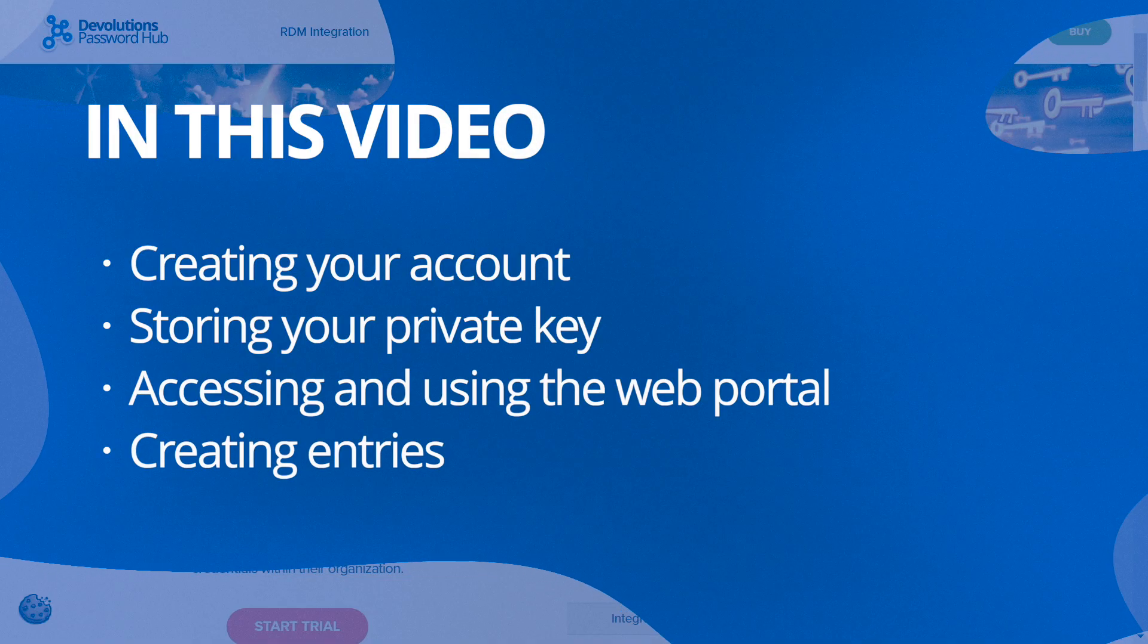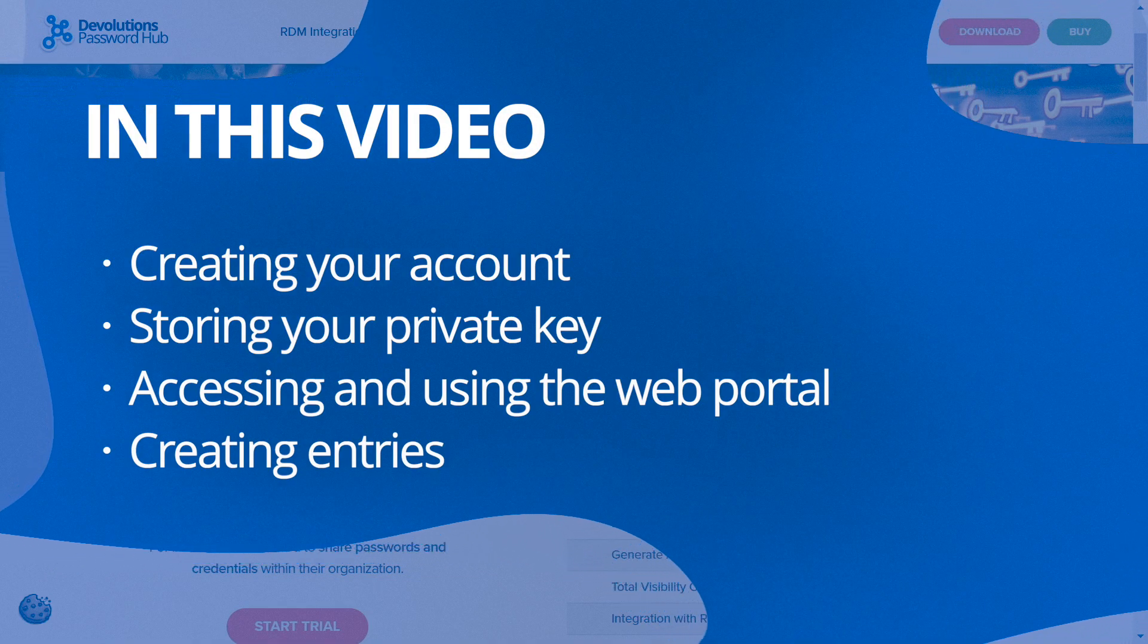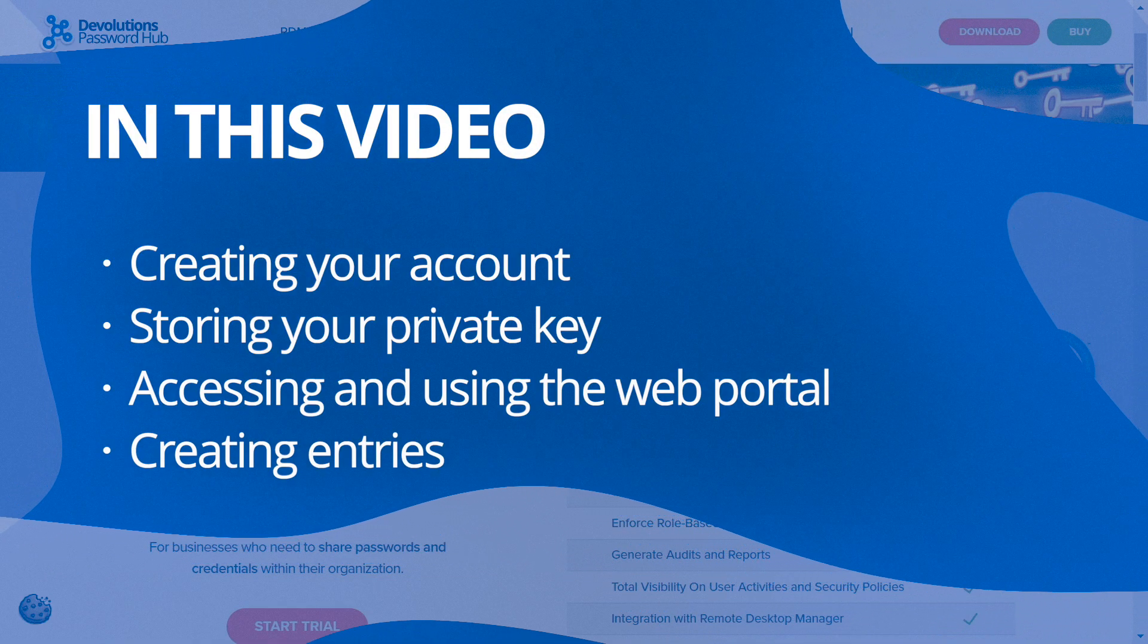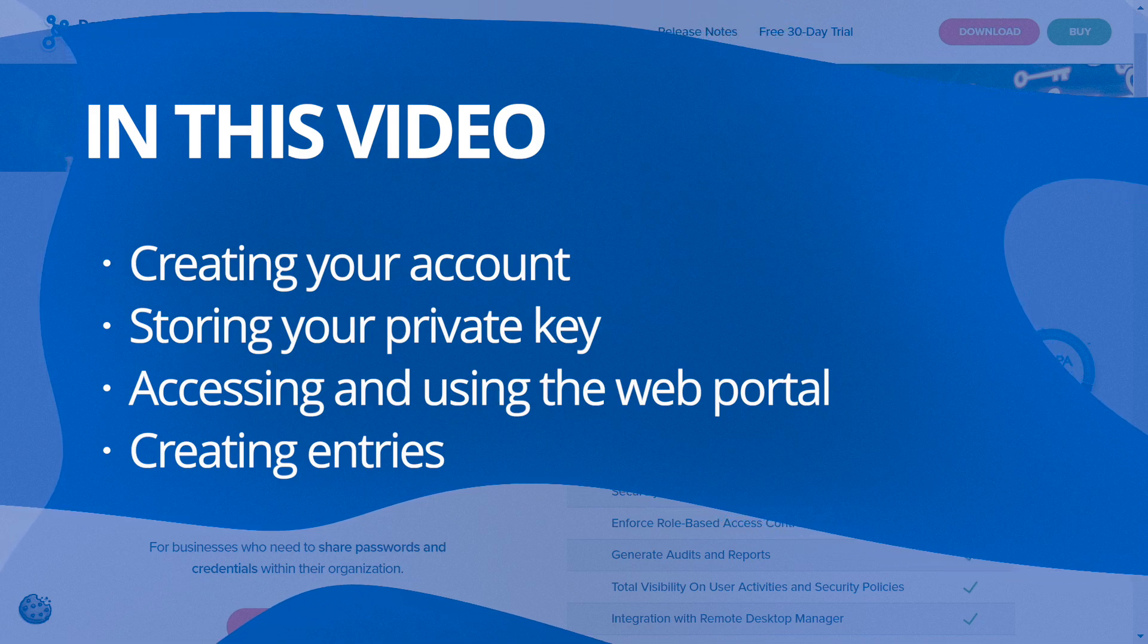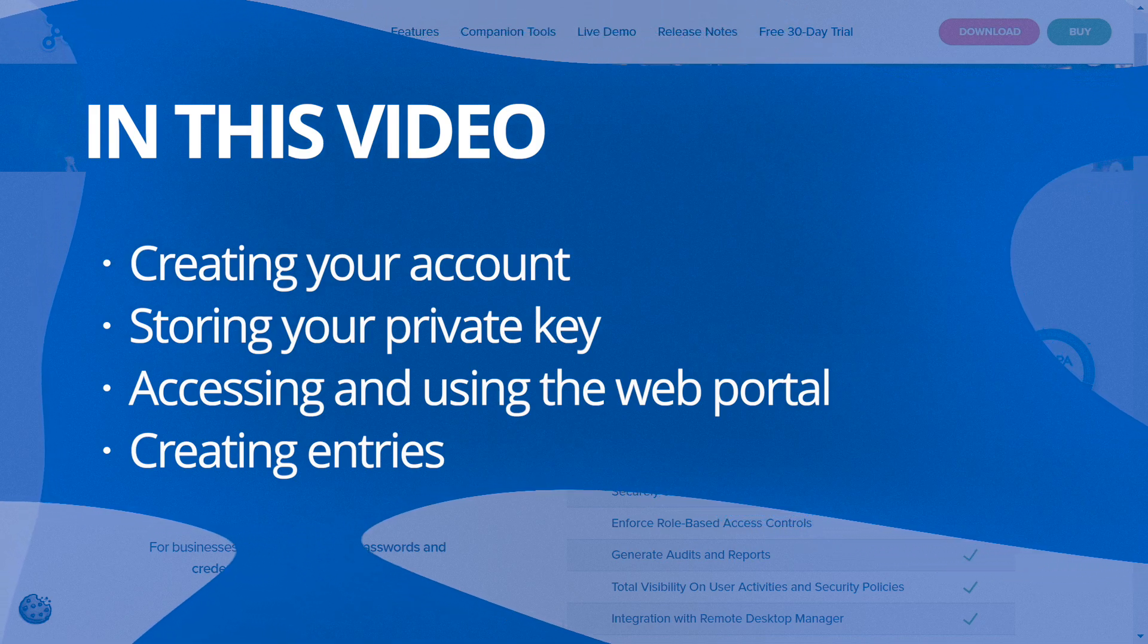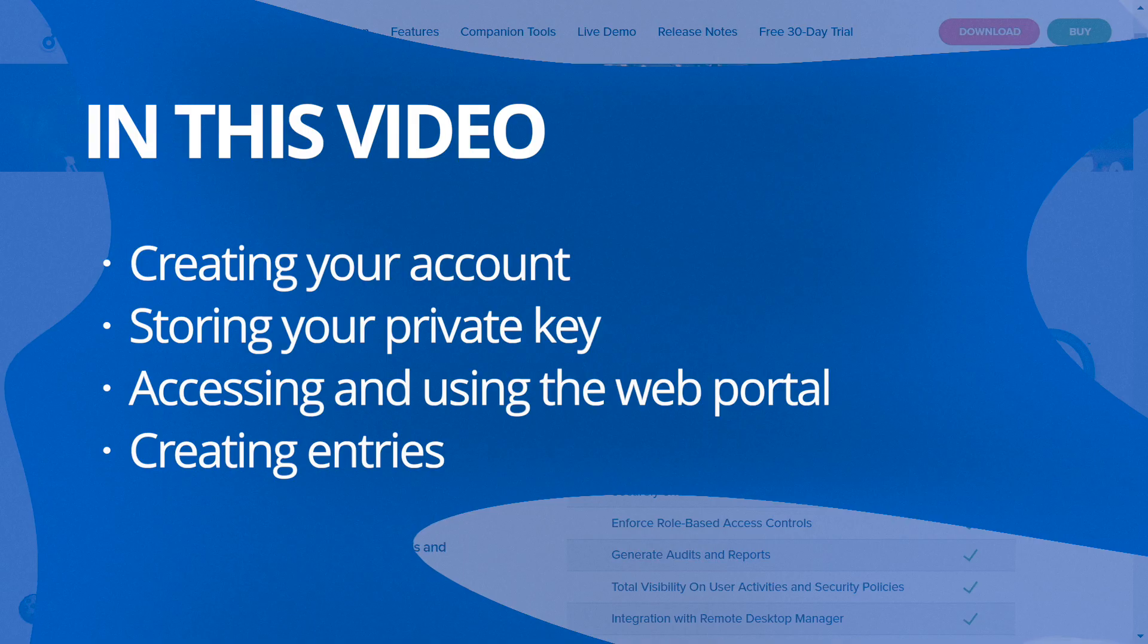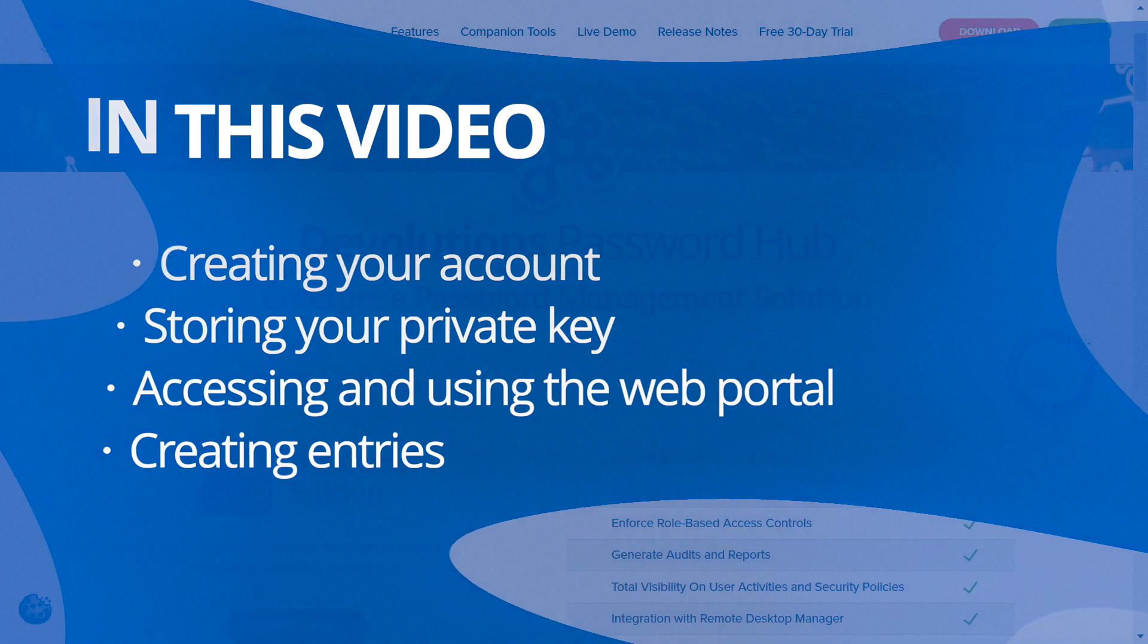Topics will include creating your account using the welcome email, storing your private key, accessing and using the web portal, and creating entries both manually and automatically with the Devolutions Web Login browser extension.